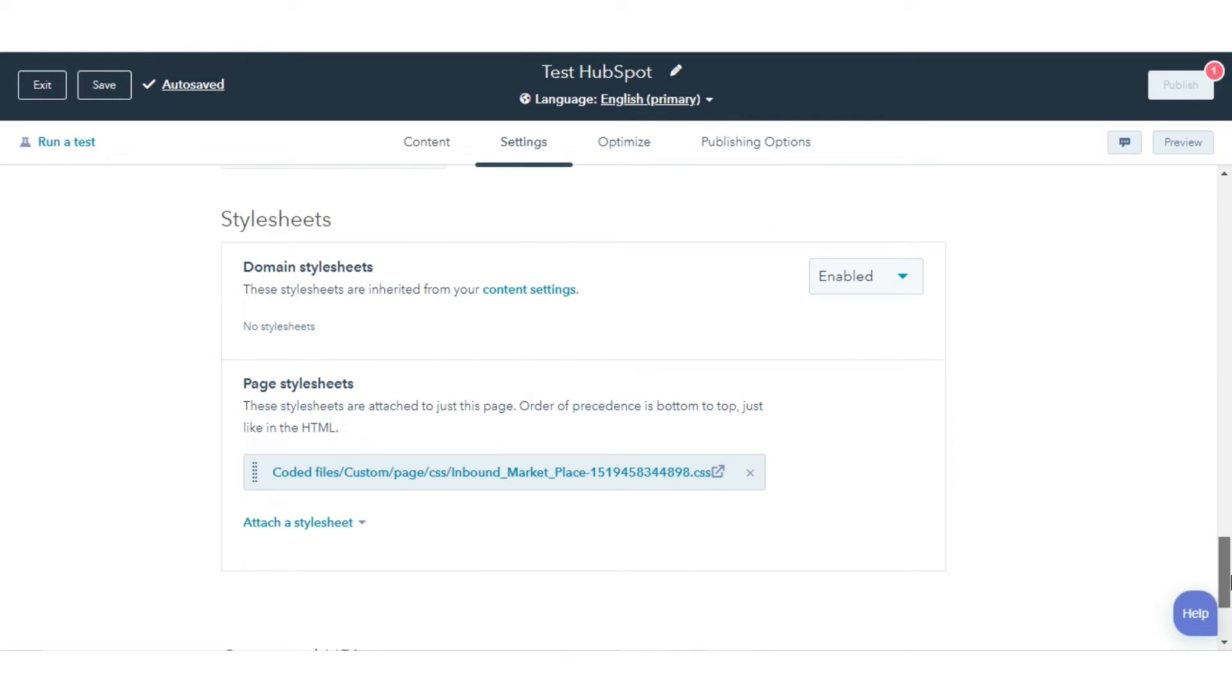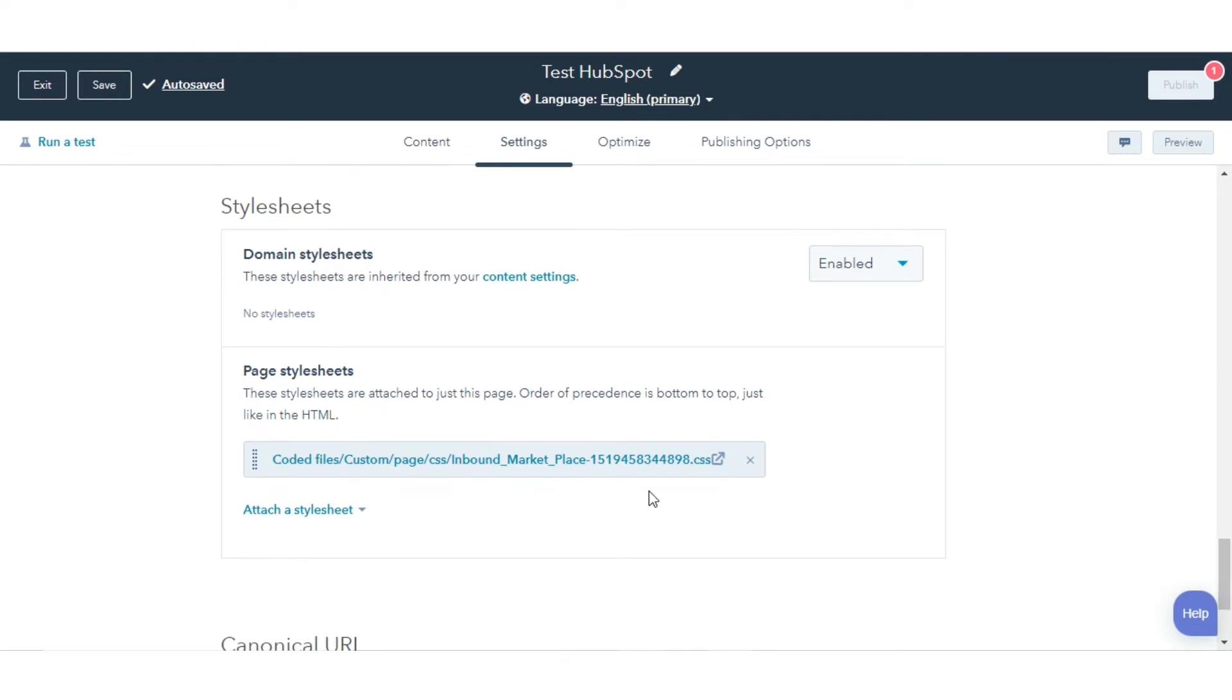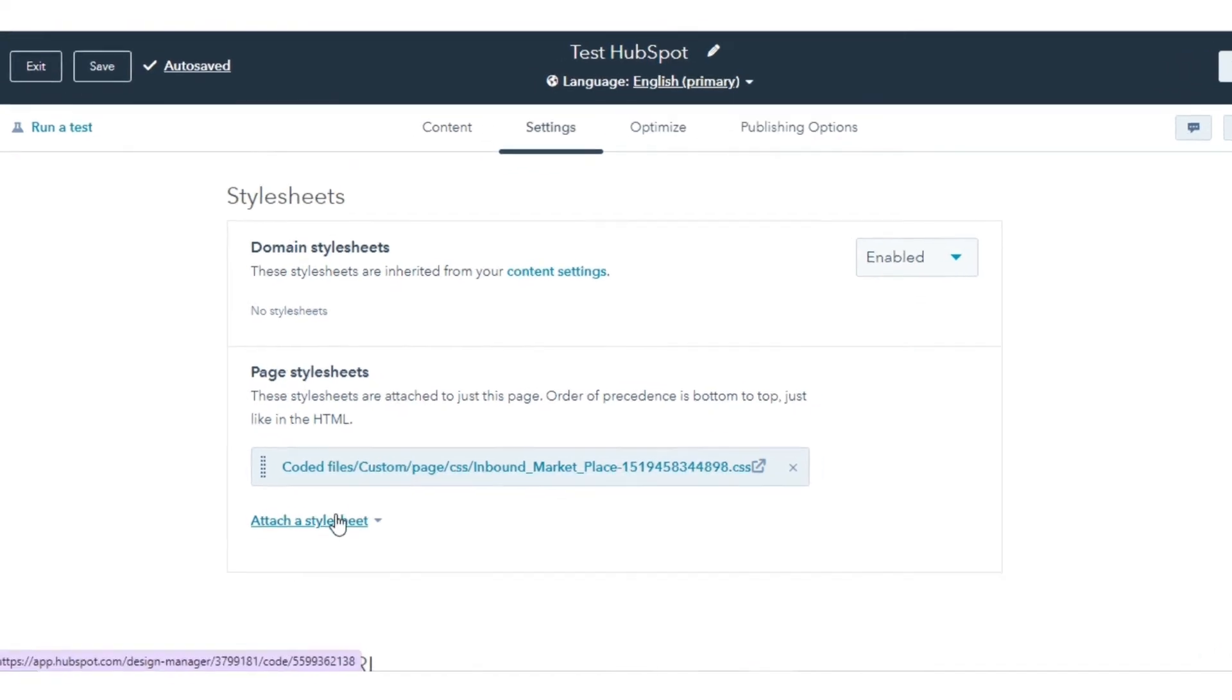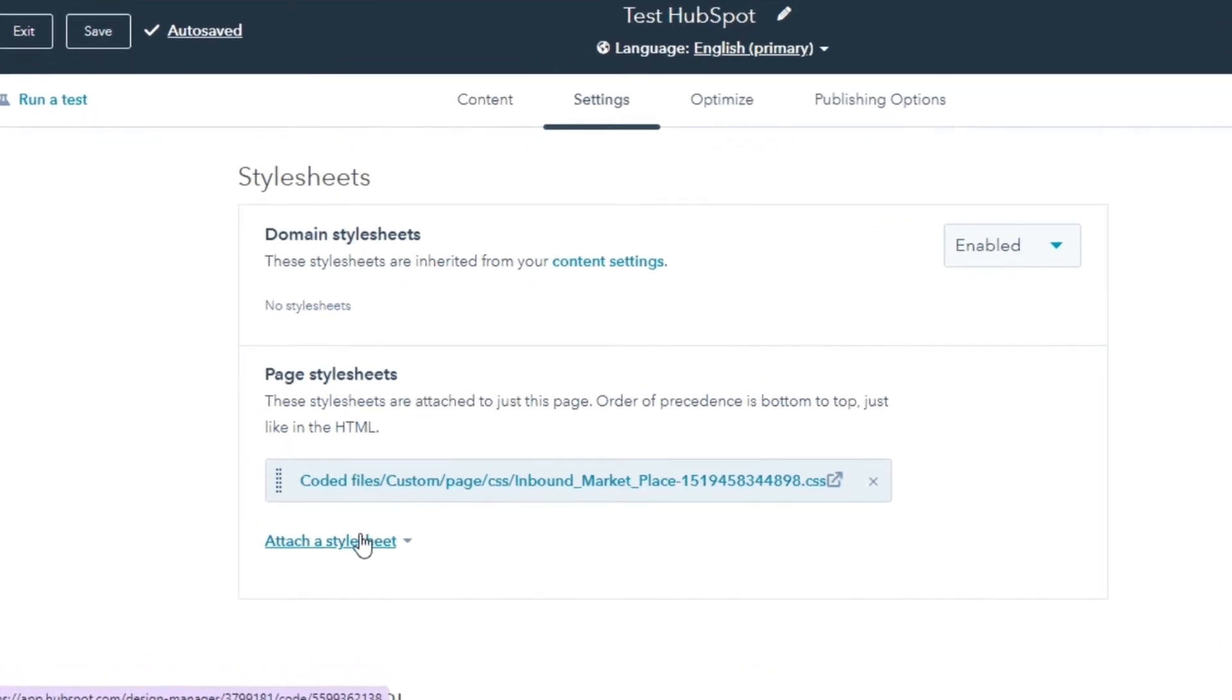Here you can see which CSS files are enabled at the site, template, or page level.